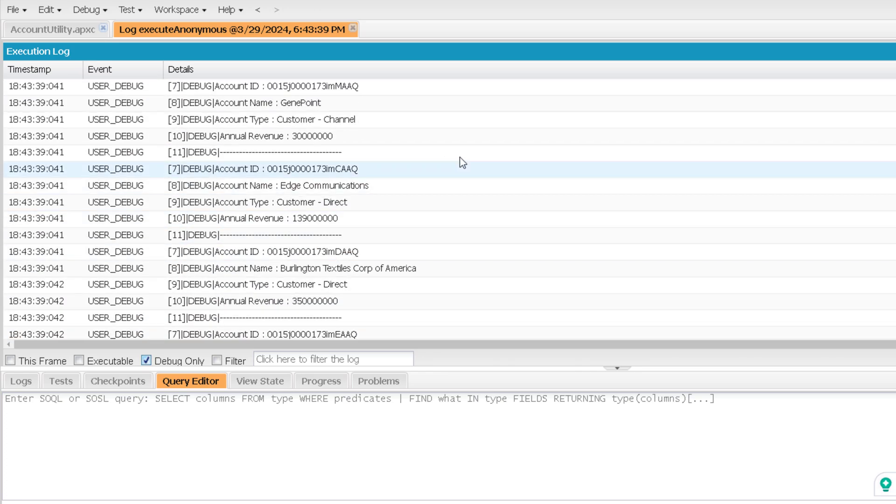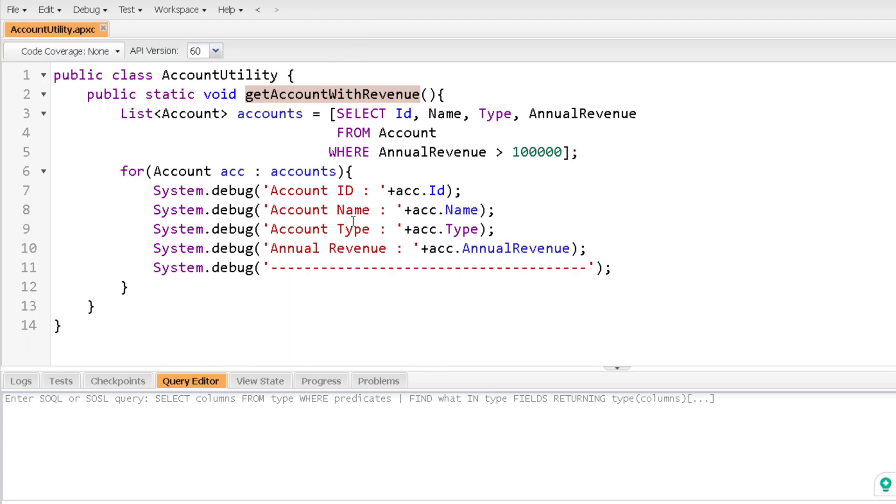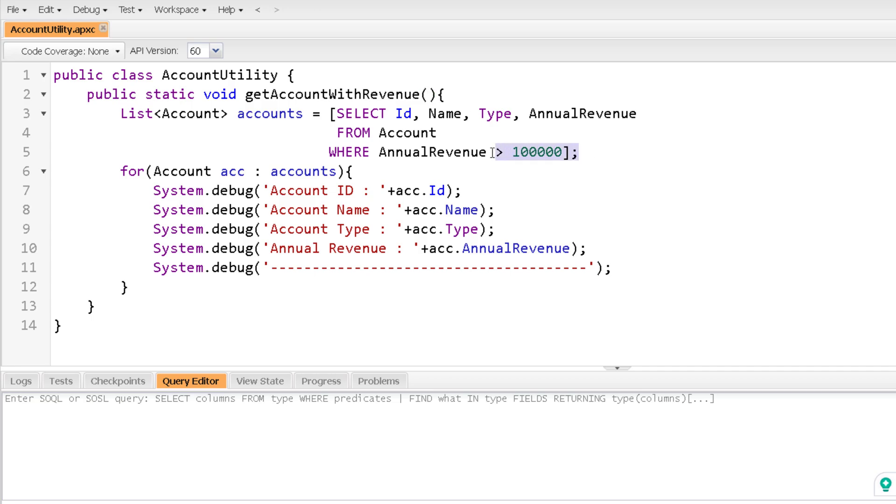But still it is static. Like as many times I will call this method, always the result will be the same. Can we make it dynamic? Like can we pass a specific annual revenue over here and it should return me account with greater than that annual revenue only? So yes, it is possible. So what we can do, we can have a variable over here and we can bind that variable in the SOQL query.